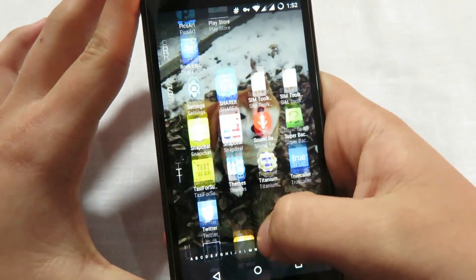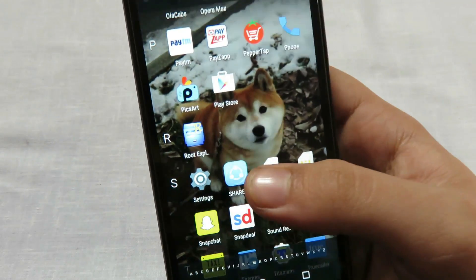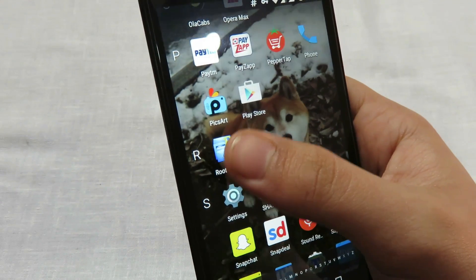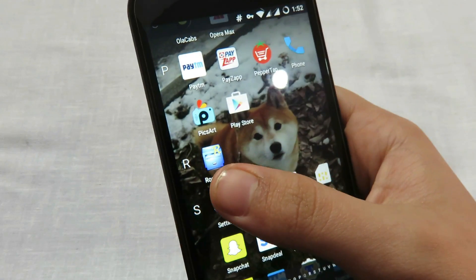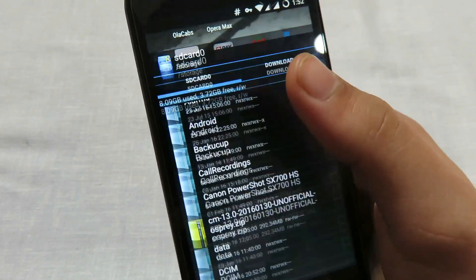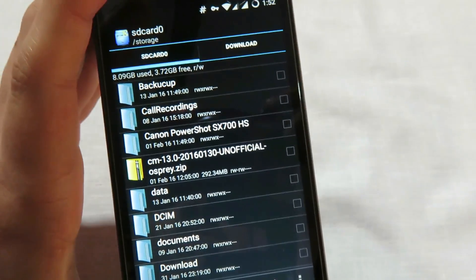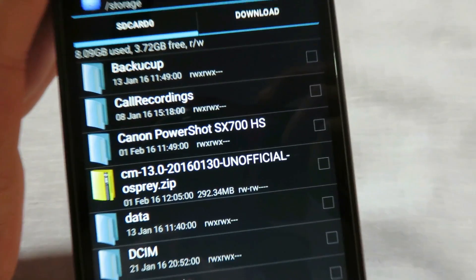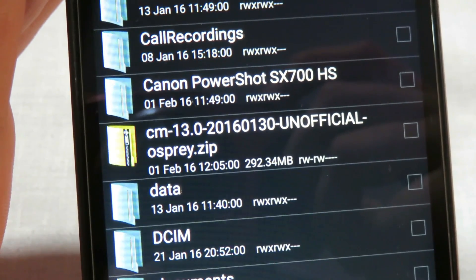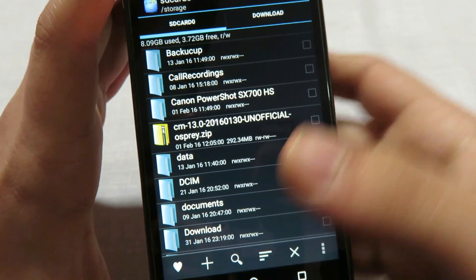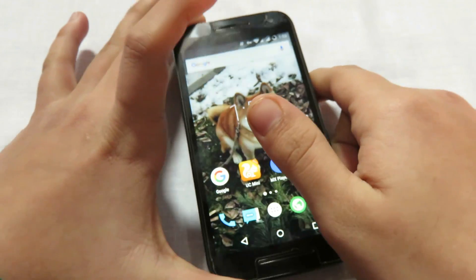So now first of all you need to download the ROM — the links have been given in the description so you can take it from there. Now place it on the SD card. For example, here's mine — you can see I have this CM13 ROM on my device. Now we'll be rebooting the device to TWRP recovery and then installing the ROM.